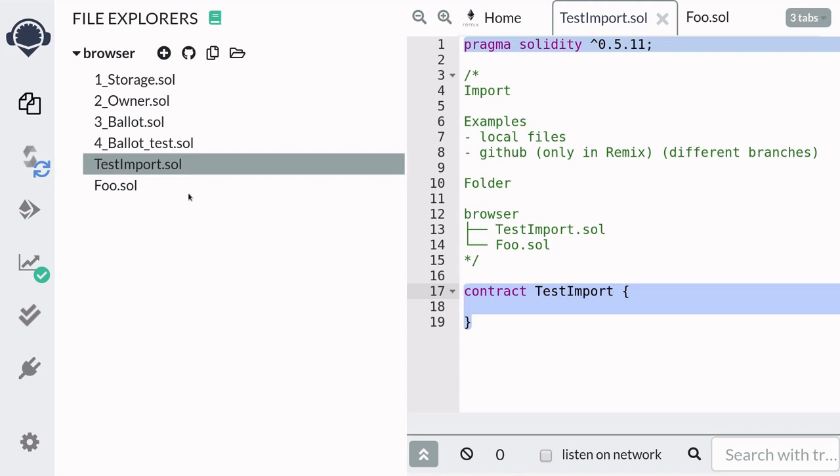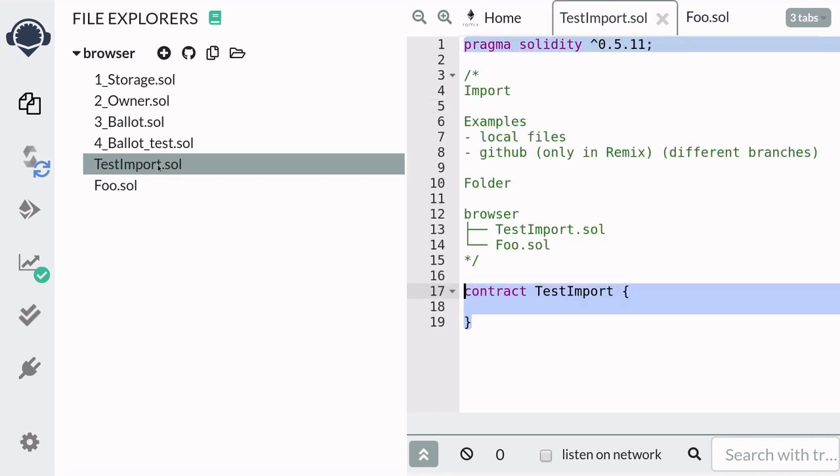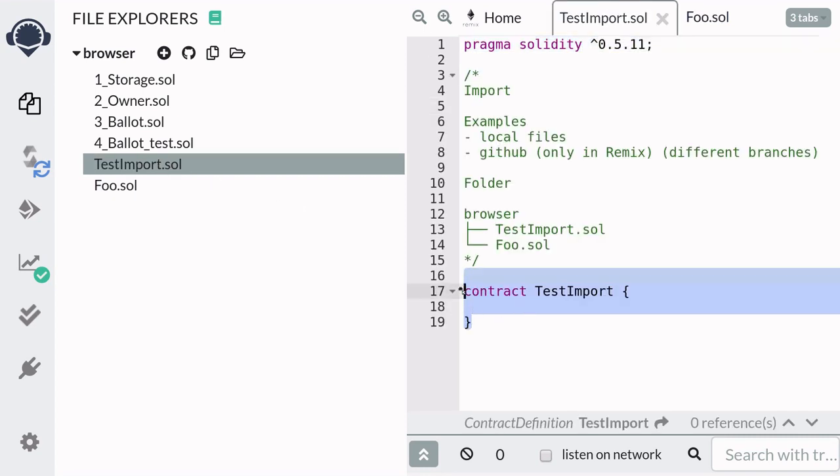Here I have two contracts testimport.sol and foo.sol. Inside testimport I want to use the foo contract.